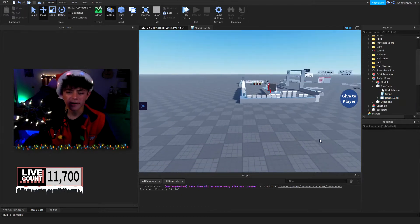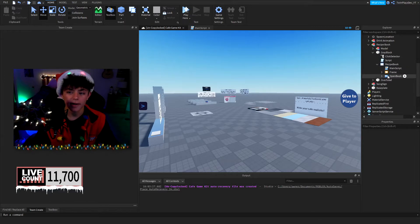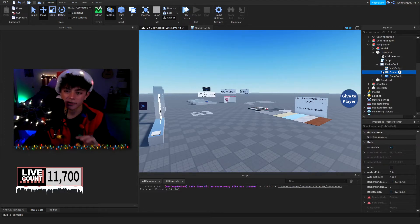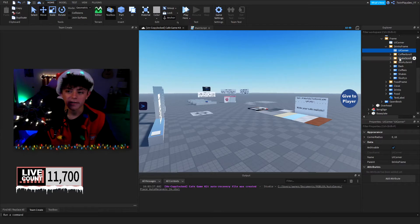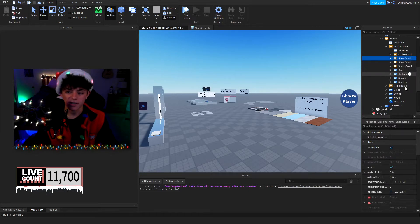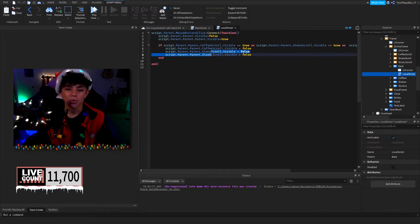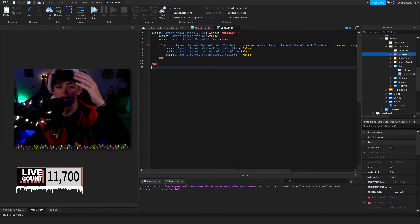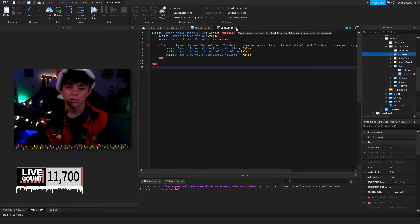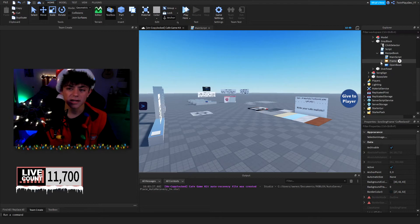If you want to add more frames, it's pretty simple — just duplicate everything. I recommend keeping the open book frame and making sure those three things are in place so the main script doesn't break. Ctrl+D to duplicate, change the names, turn visible, then go into the script and update it. For the back button, make sure you're setting script.parent visible to false, checking if any of them are visible and then making them not visible.